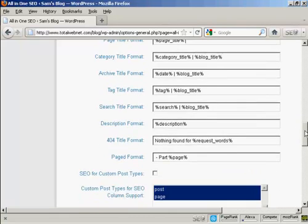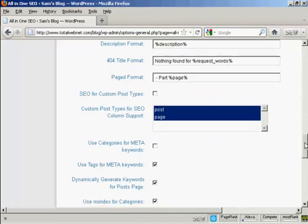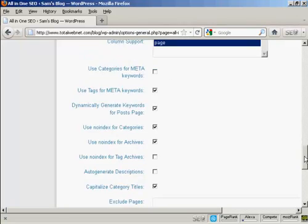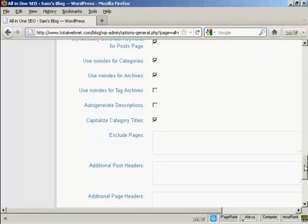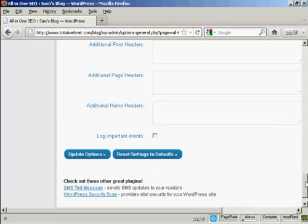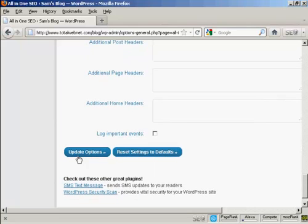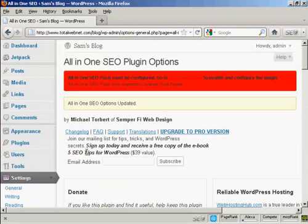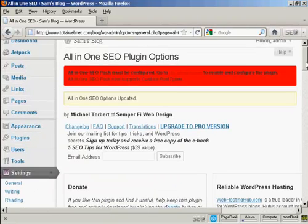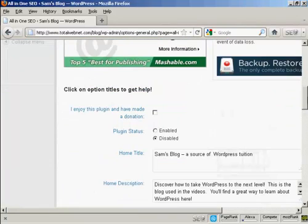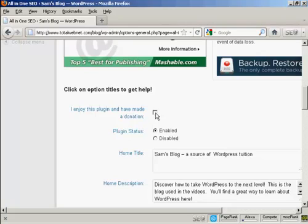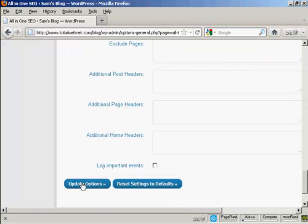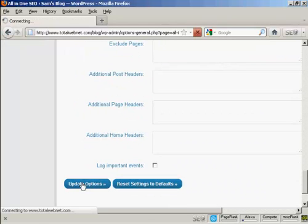Everything else you should simply leave the same. I wouldn't bother checking these checkmarks here, and all this other stuff here, I would just simply leave that blank. And that's that, so click on Update Options, and there we go, and now we need to enable it, and of course if you enjoy this plugin, you should of course make a donation, and then check the checkbox there, so let's update that again.